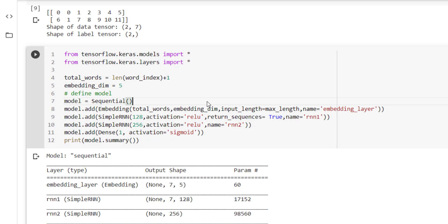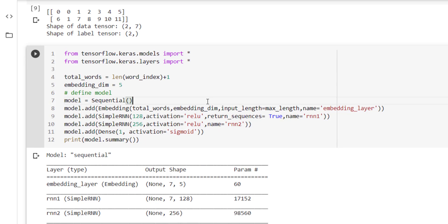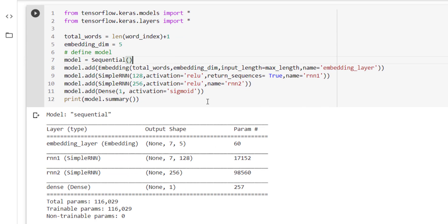Now let's define our model. For that we have imported all the models and layers available under TensorFlow with the help of tensorflow.keras.models and tensorflow.keras.layers. Now total_words must be equal to the vocabulary size plus 1. One word is extra we have to add in the vocabulary, that is reserved words. So we have used len of the word_index plus 1 to represent total_words.